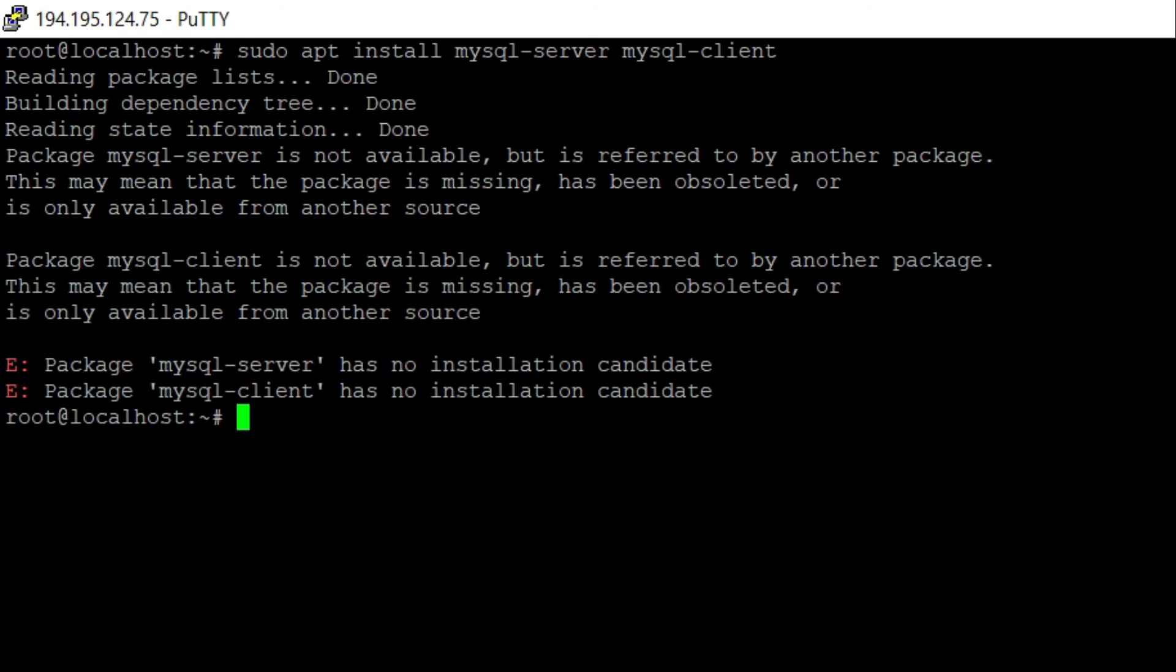To fix this type of error, just replace the mysql with mariadb. For example, here again if I write this command.